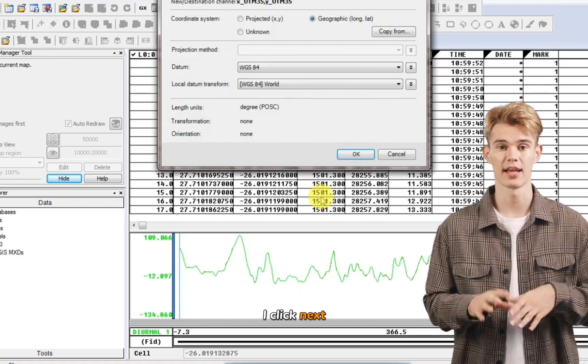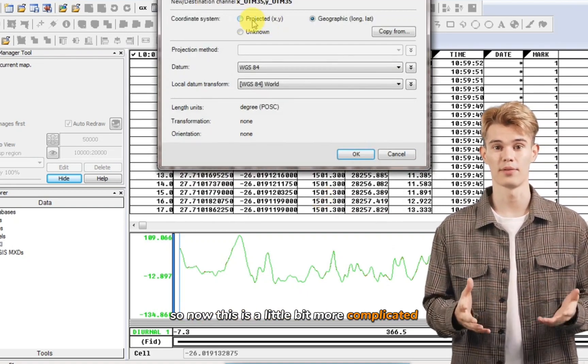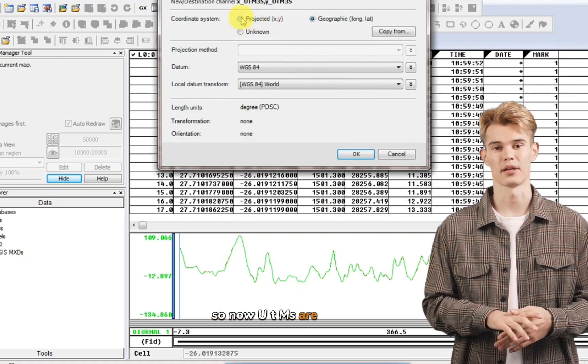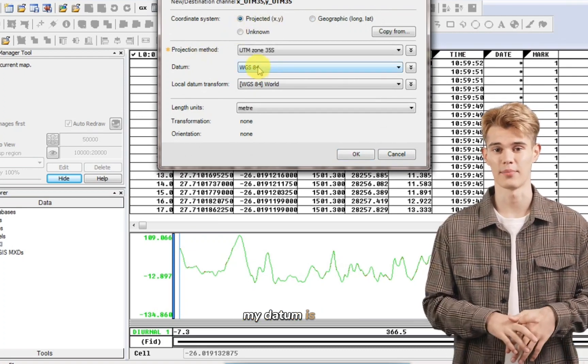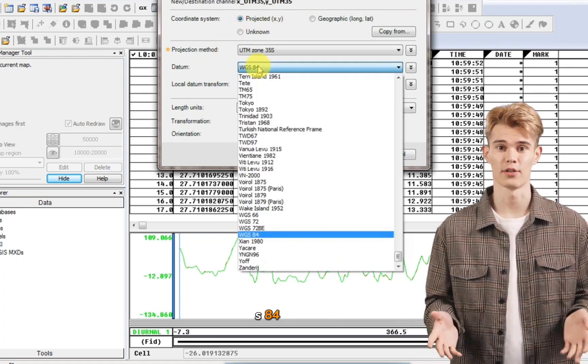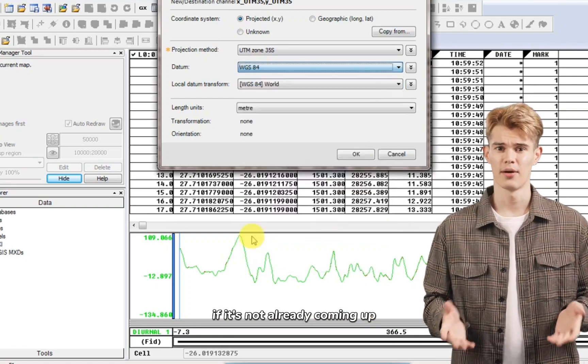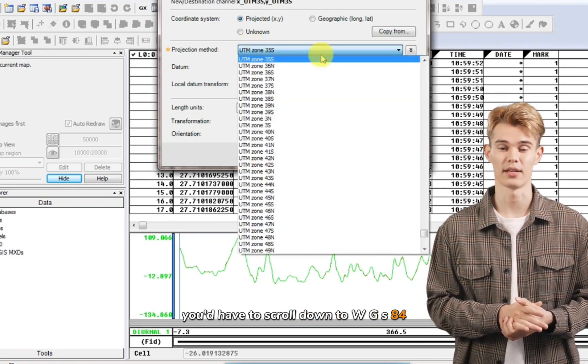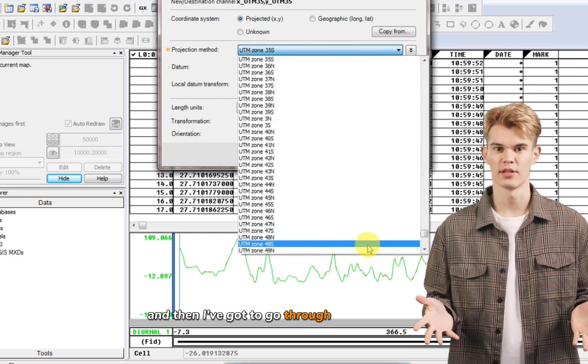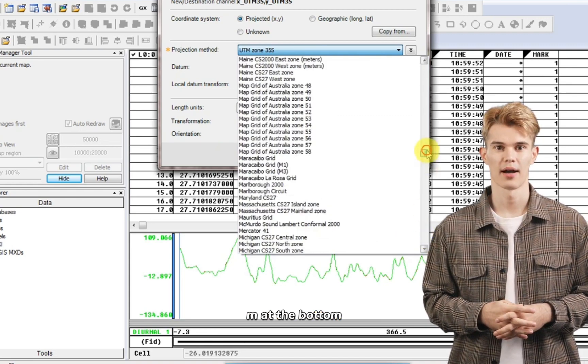So now this is a little bit more complicated. So now UTM is our projected. So I click on projected. My datum is WGS84. So if it's not already coming up, you'd have to scroll down to WGS84. And then I've got to go through this list to find UTM at the bottom.